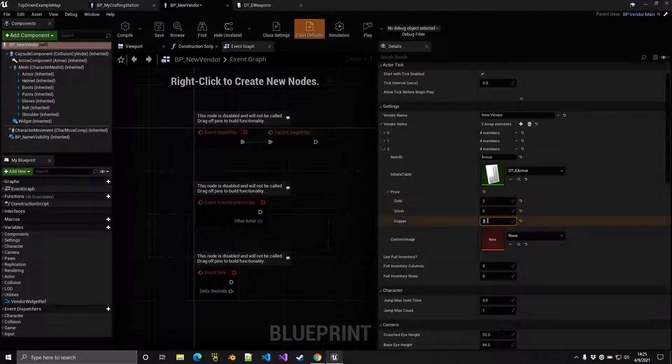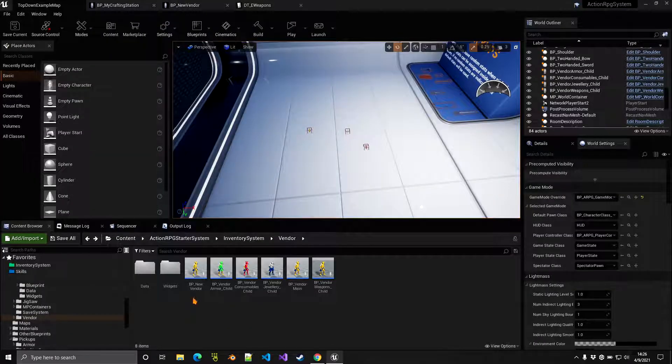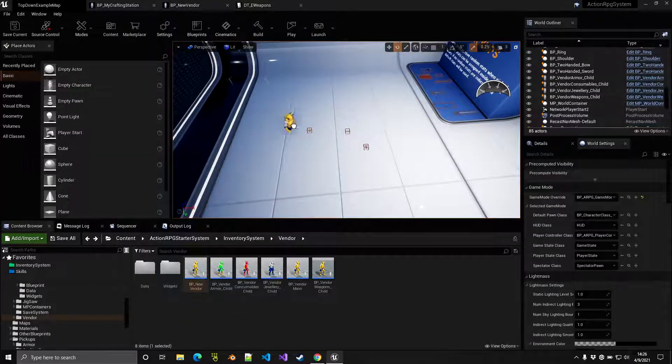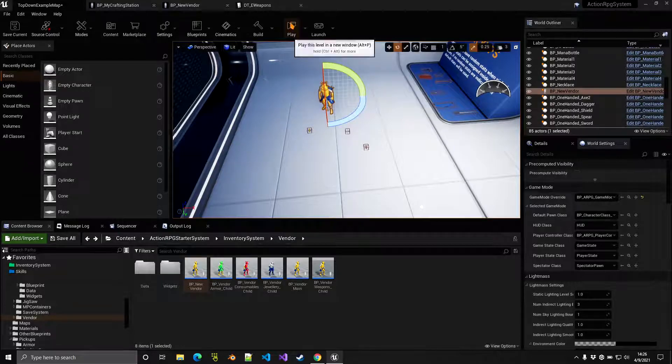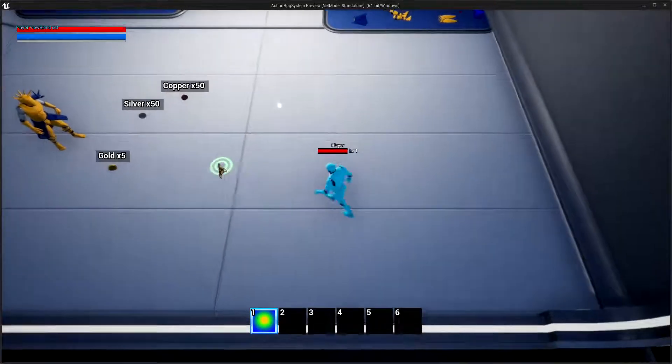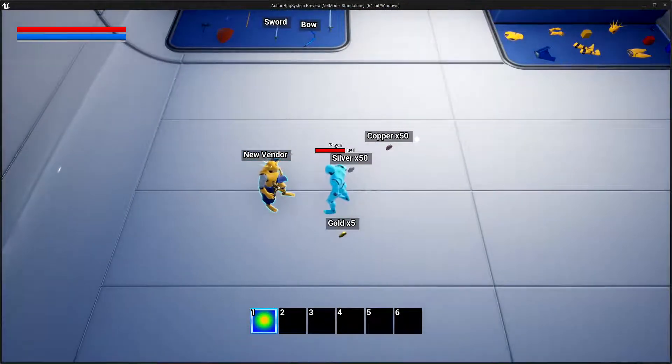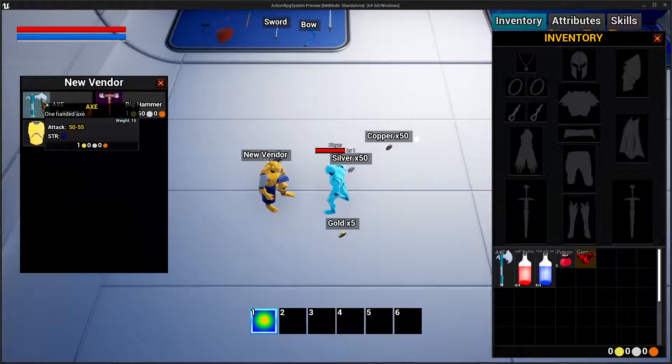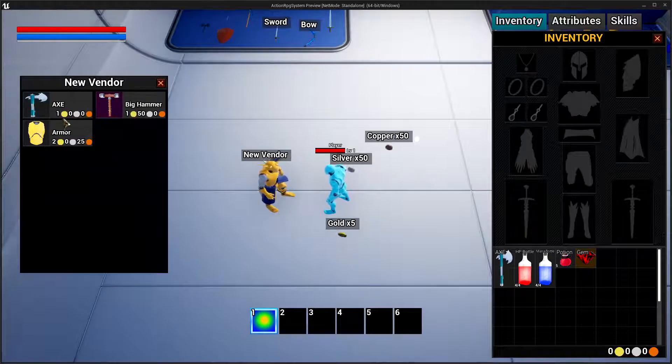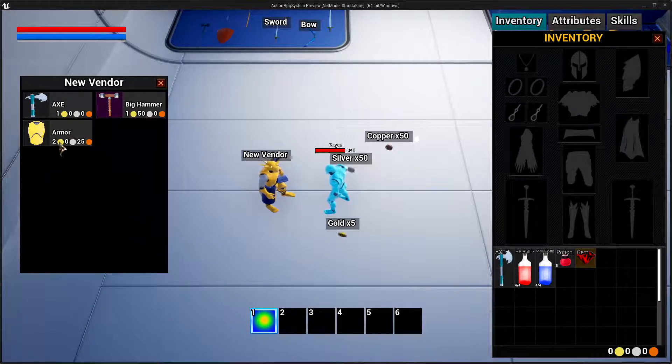Let's go and add our BP New Vendor to the world here. Then if you go and play, we should be able to see the name here, New Vendor. If we interact with the vendor we see this costs one gold as we indicated, one gold and 50 silver, and of course this one two gold and 25 copper.